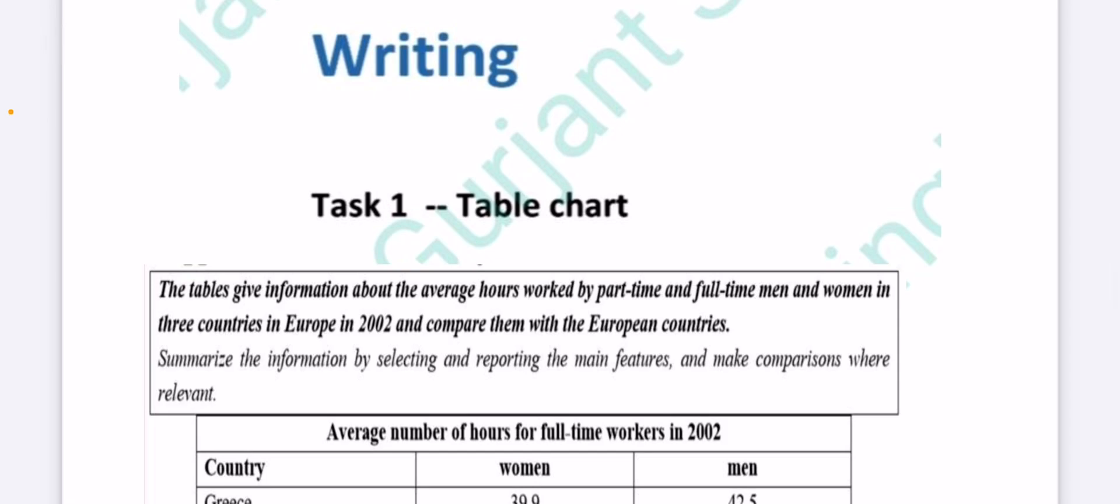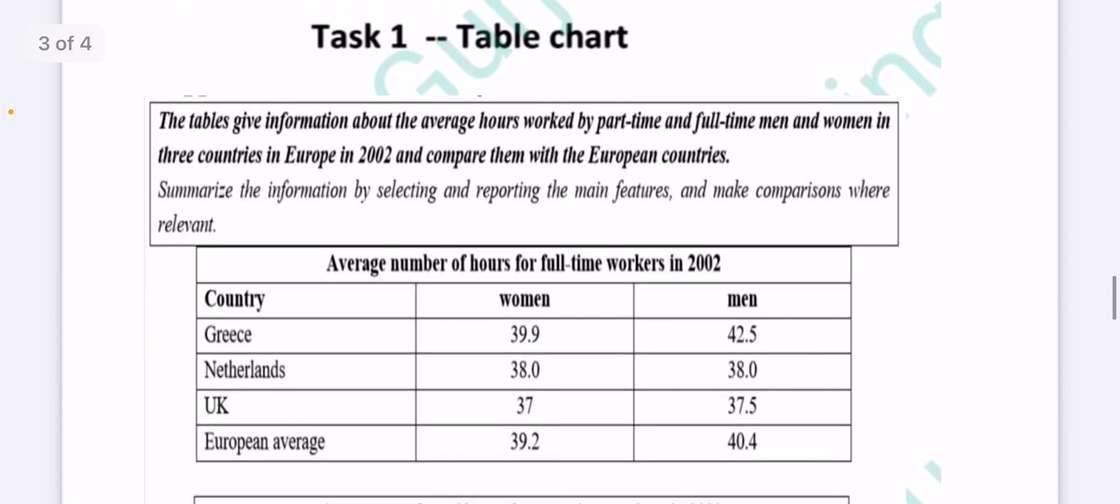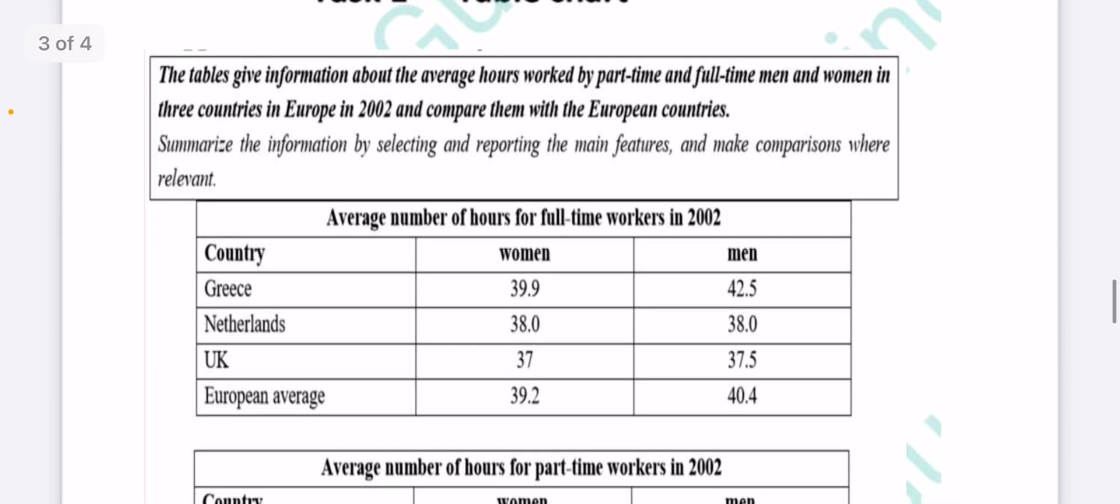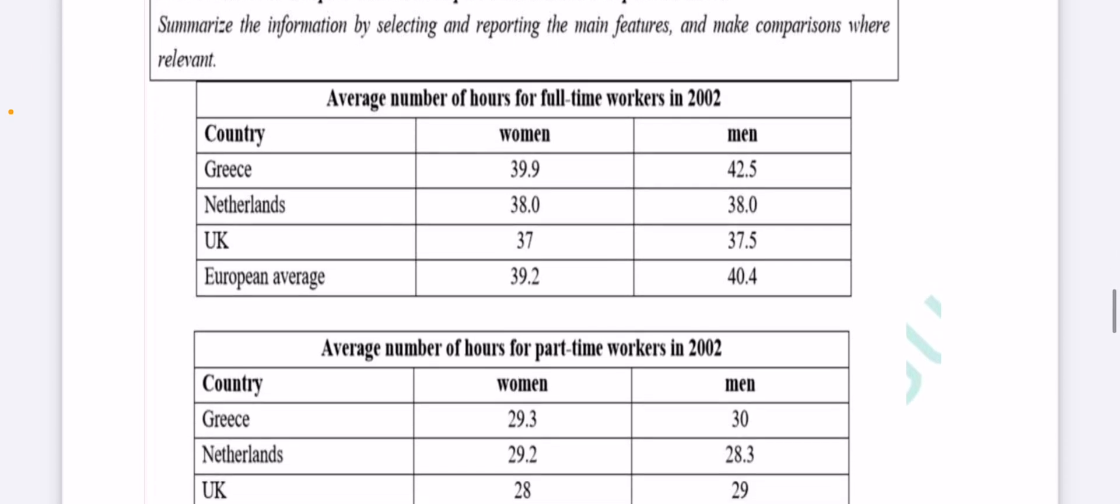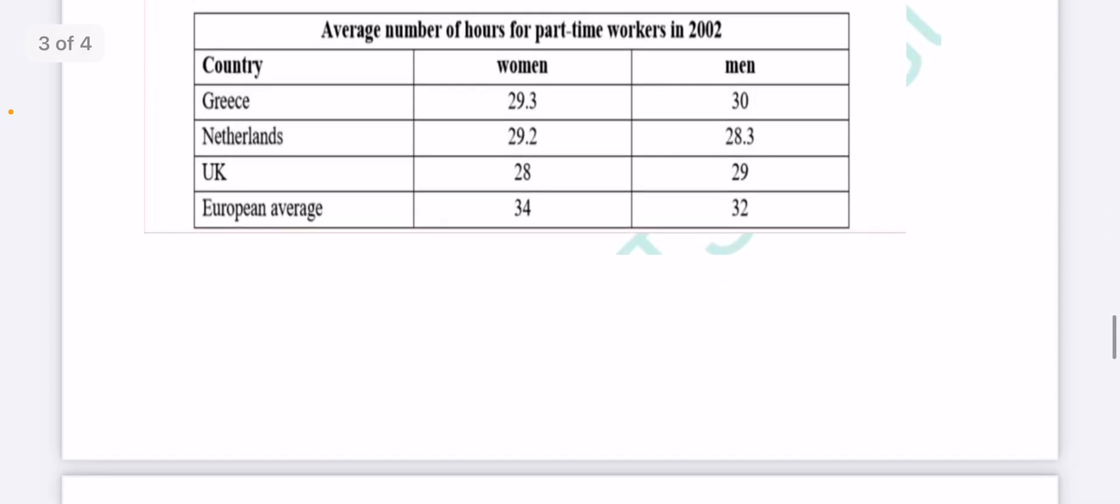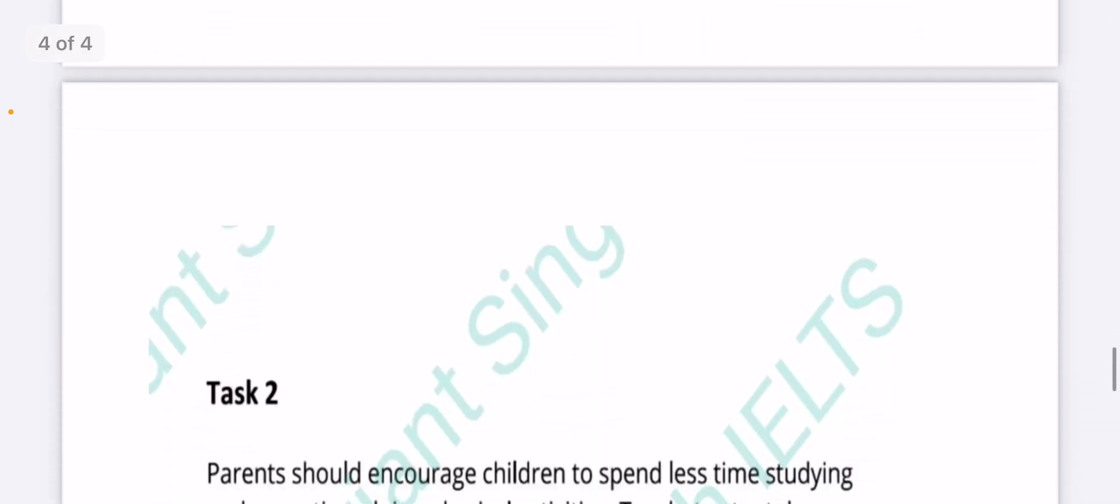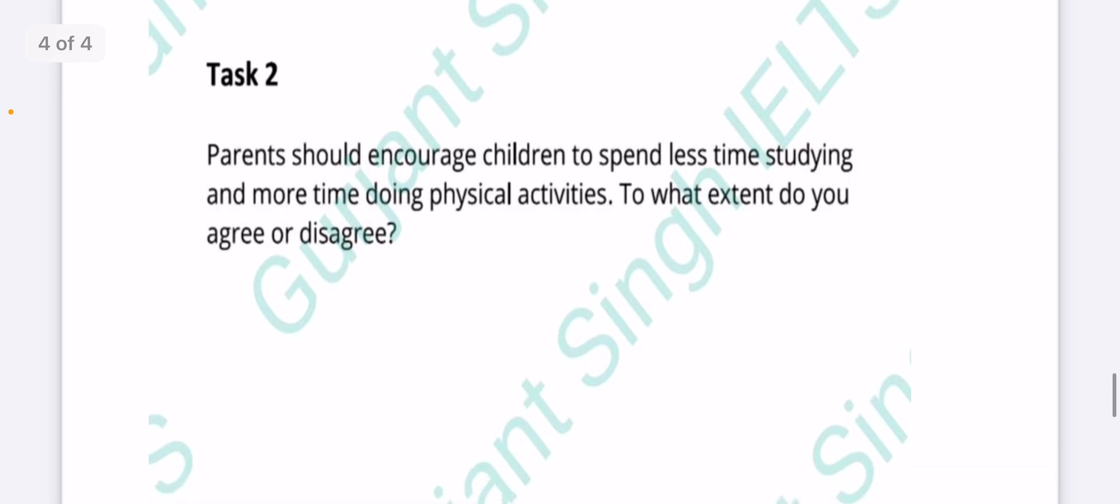Task one was a table chart. You can see the question, you can read the statement. This task was in the morning exam.